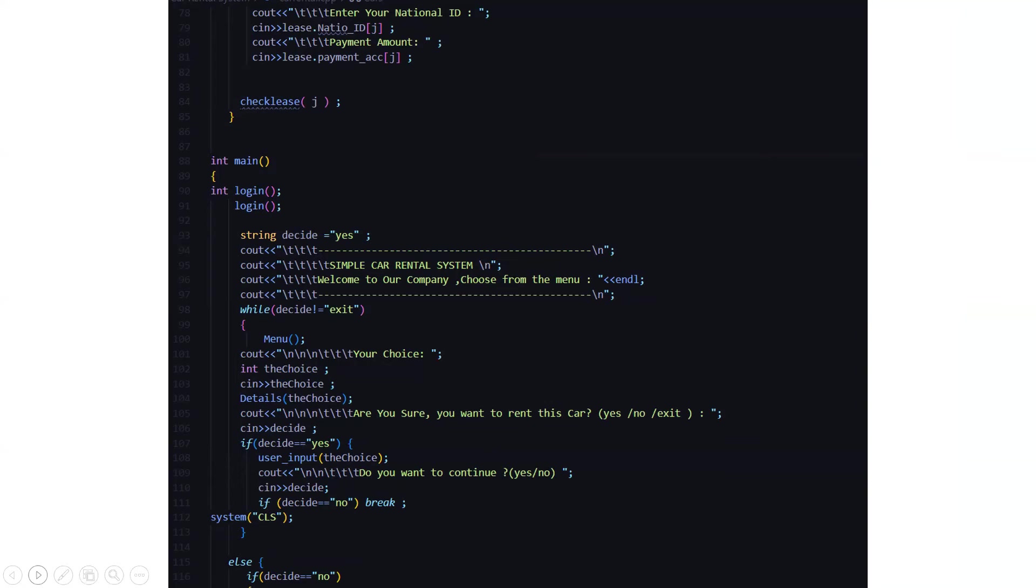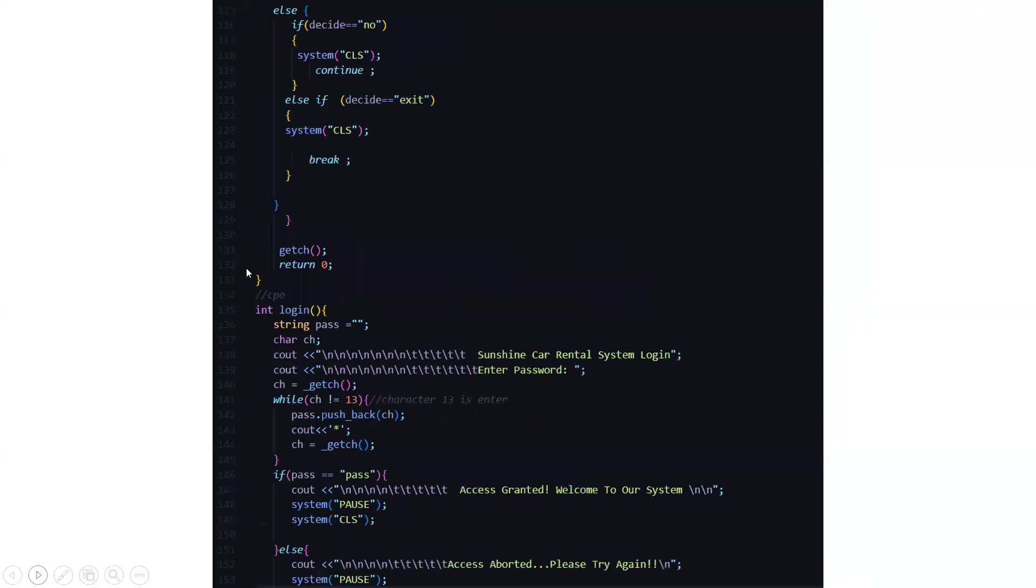Then you are asked to enter your particular choice, and if you're sure you want to check this or rent this car: if yes, no, or exit. After which it asks you, do you want to continue? If yes, press yes, or else no. After which the decision variable actually stores the particular value, that is either yes or no.